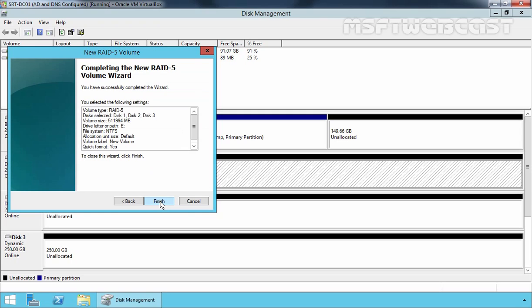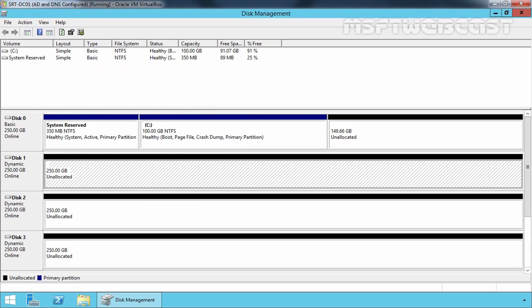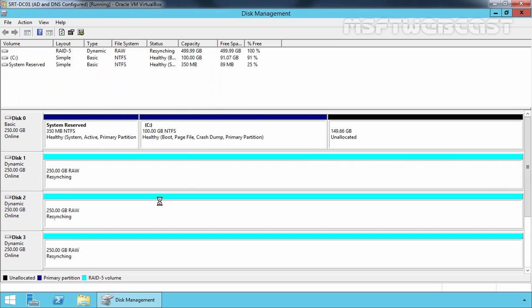Review the information displayed on this screen and then click Finish to initiate the RAID 5 creation process. During this process, the Disk Management graphical view will list the disk as formatting, and then you will see Resyncing.